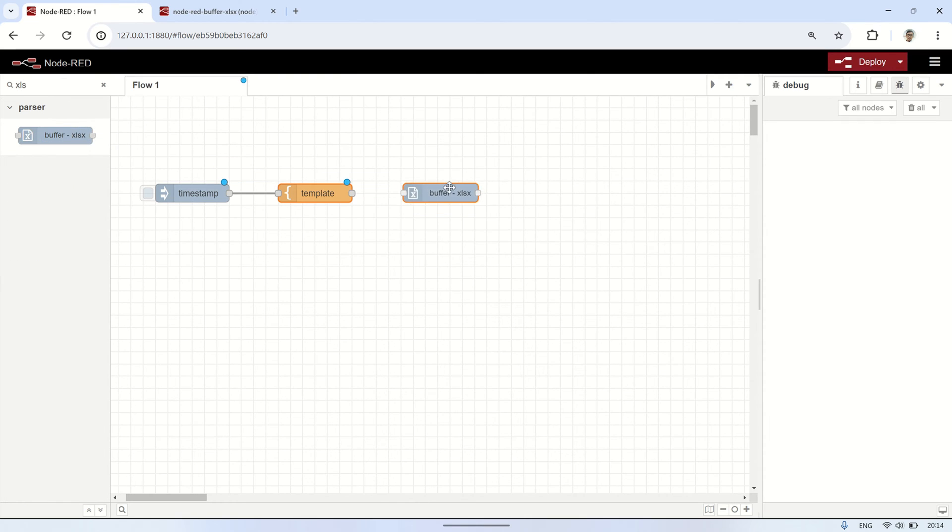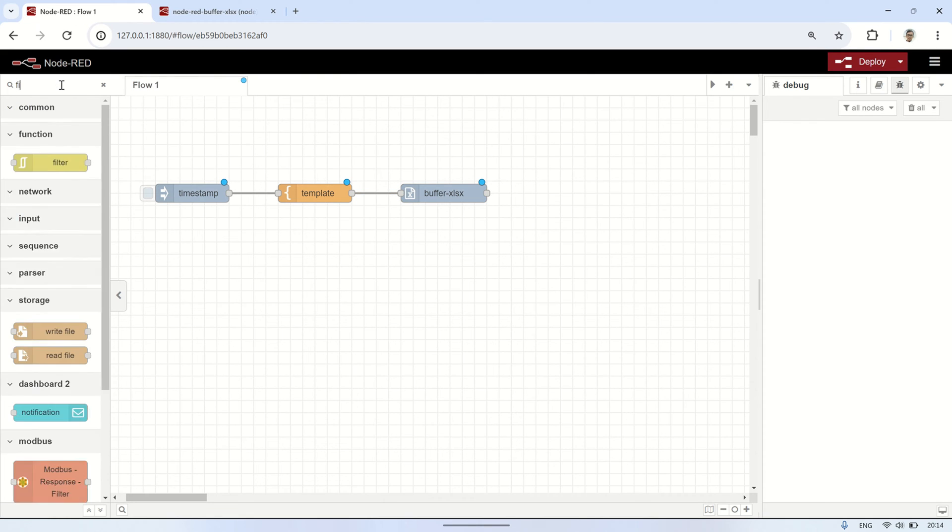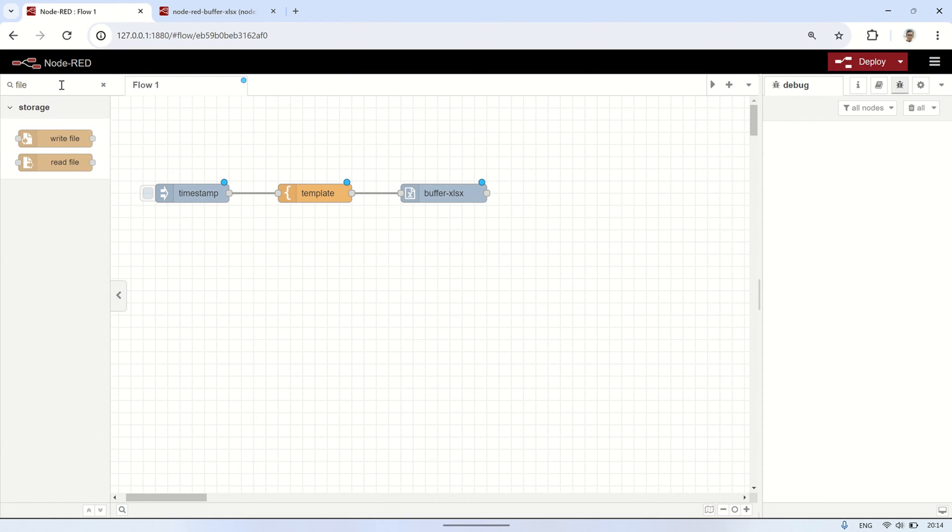Next, connect it to the Buffer XLSX node and then to the write file node. In the write file node, type the desired file storage location.